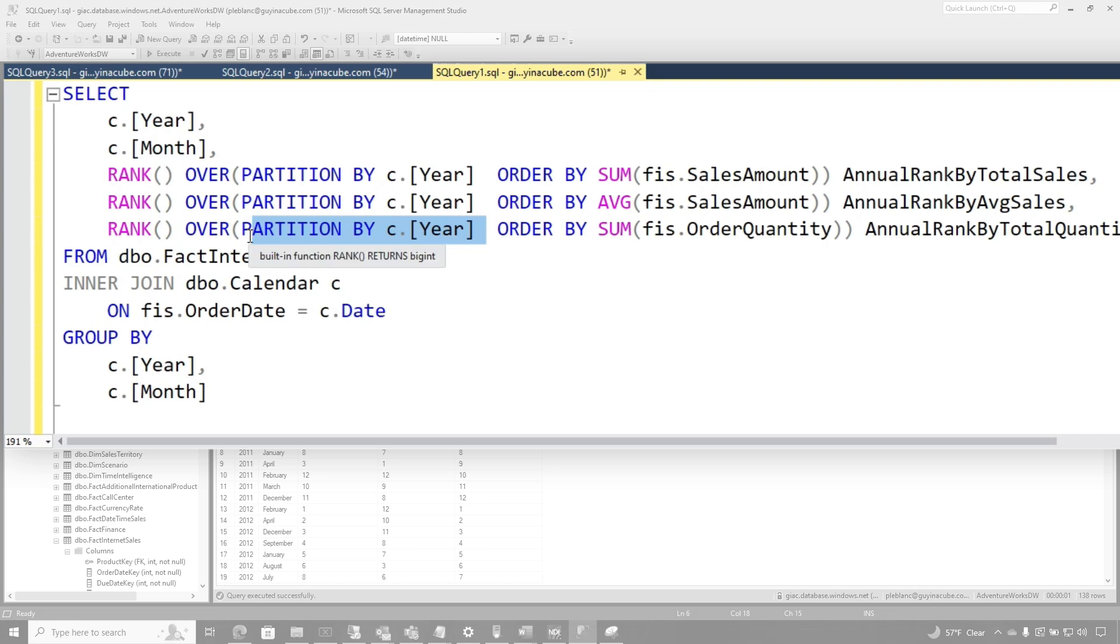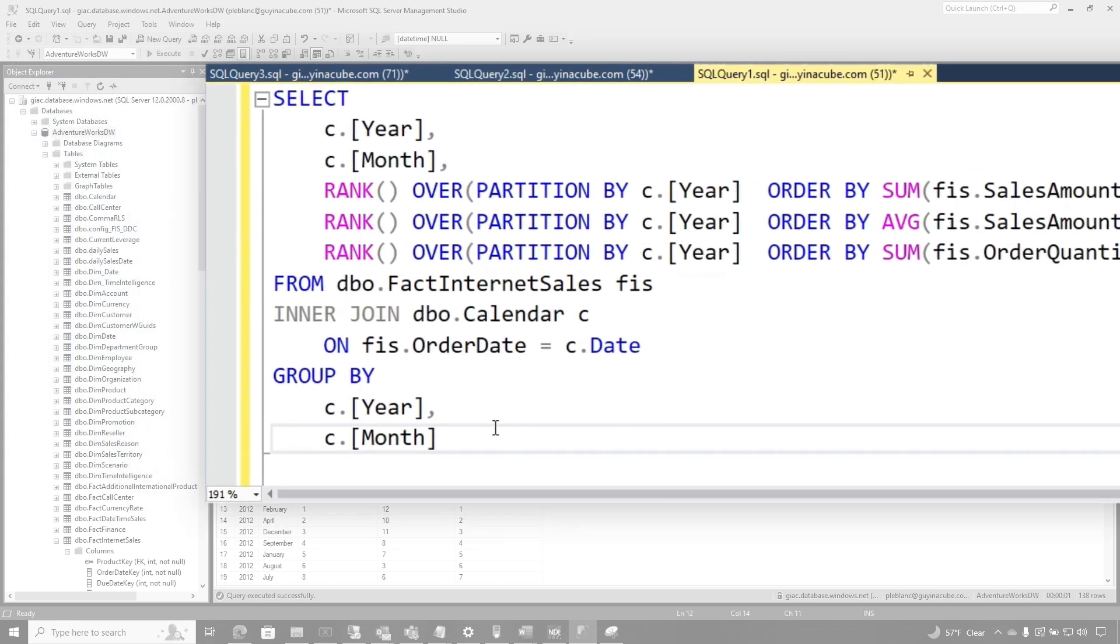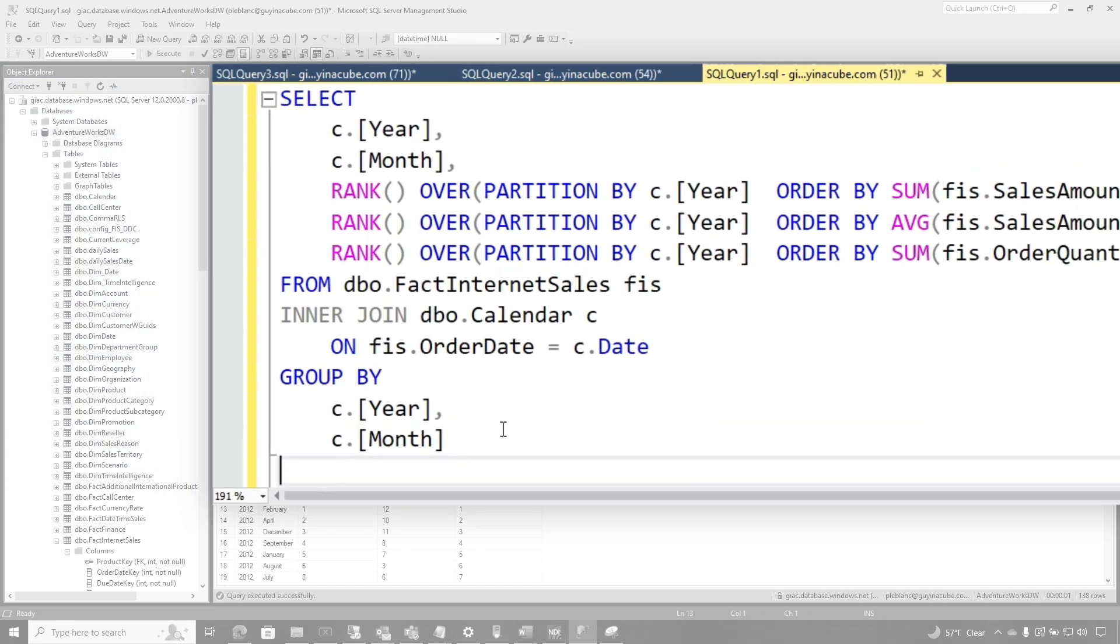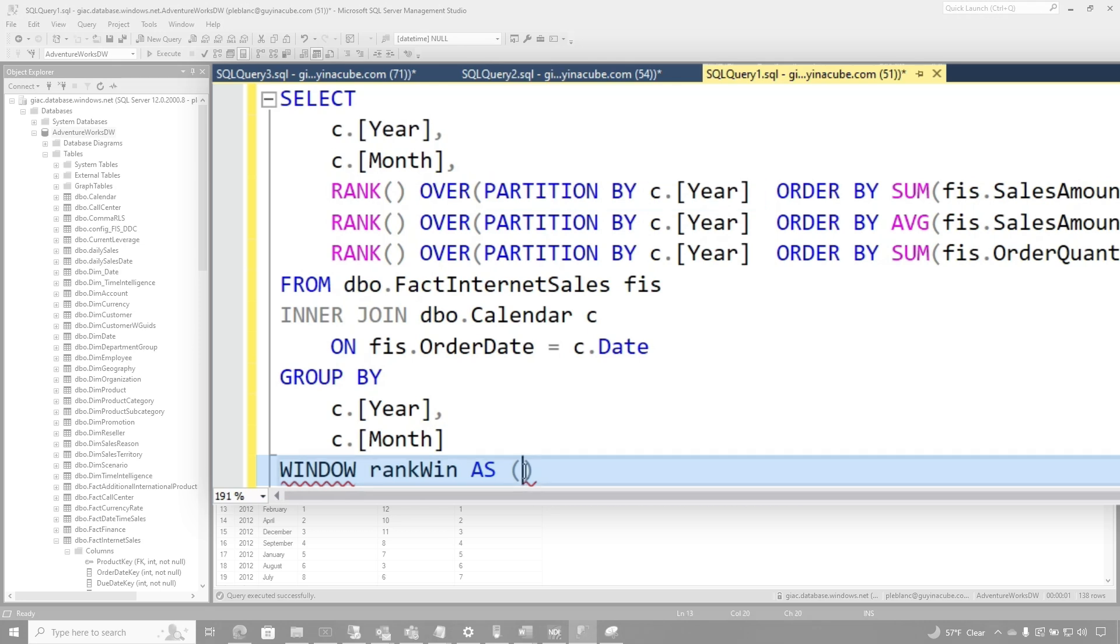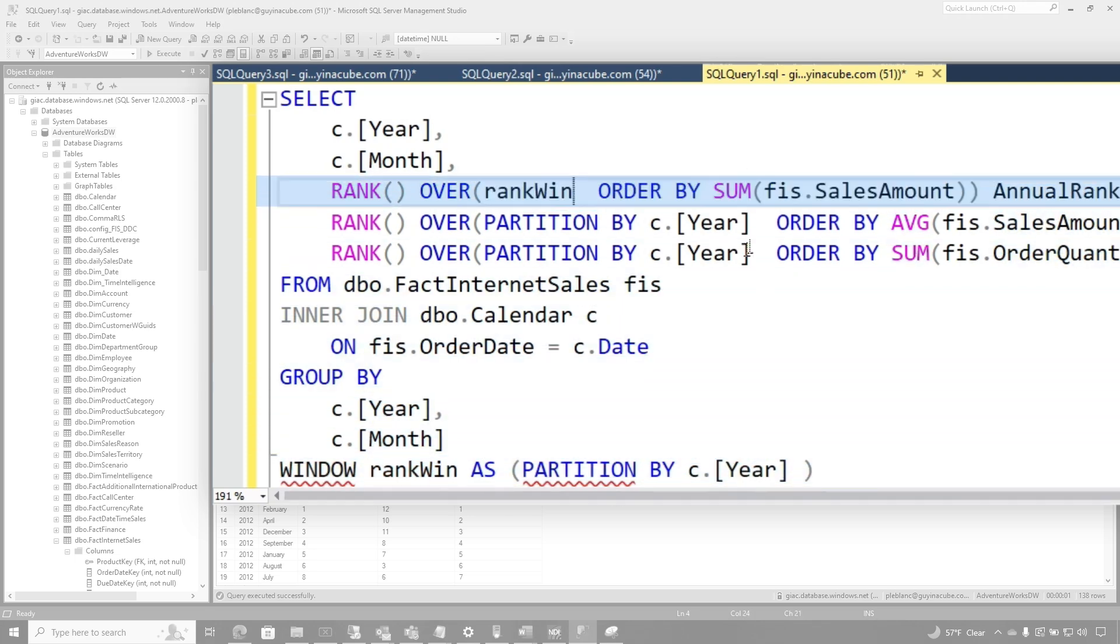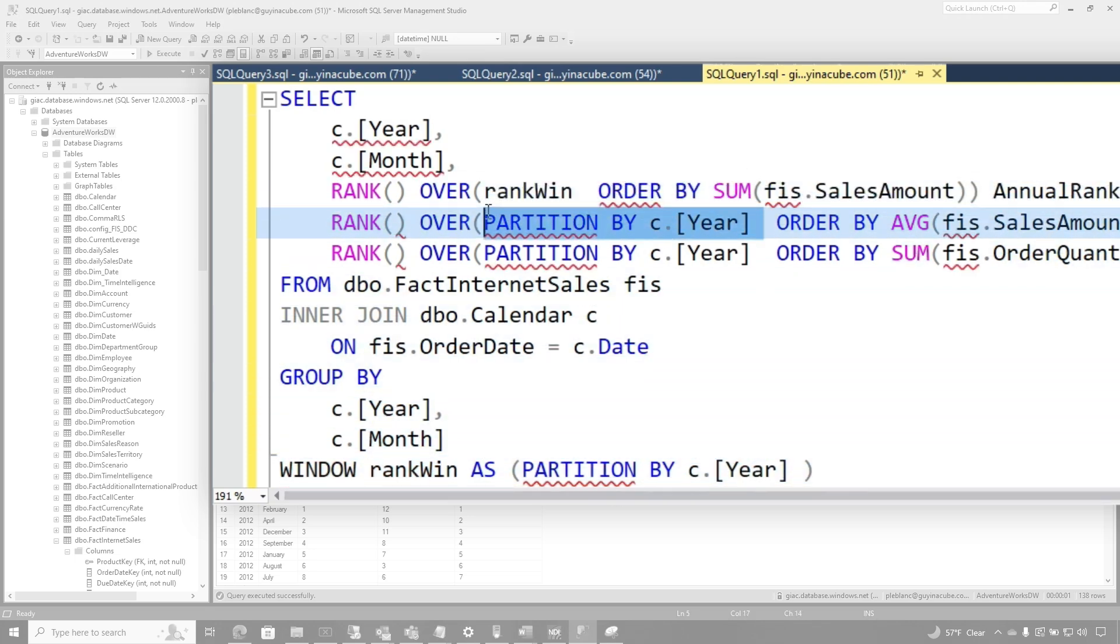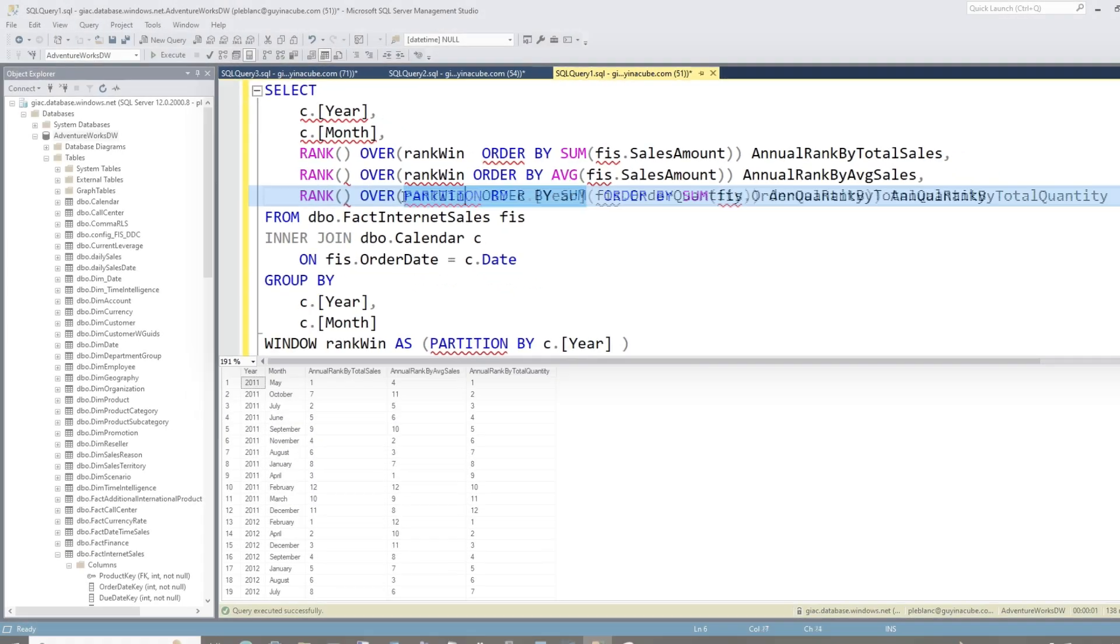With this new window clause, I can be a little more efficient instead of rewriting all of this. So what I can do is say window. So we're going to call this rank when. So you give it a name as, and watch this. I'm going to grab this little piece right here, drop it right in there, just like that. And then what I'm going to do is everywhere I'm using this partition by, I'm going to replace that with my name for my window.